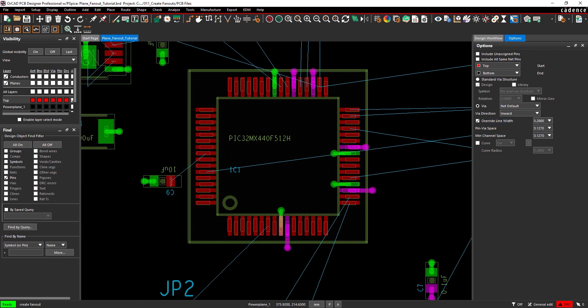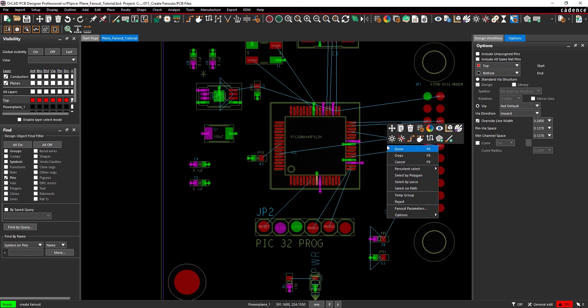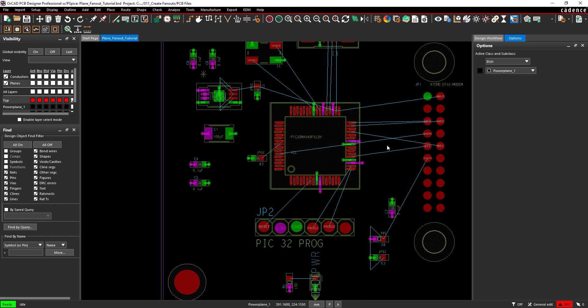Right-click and select Done when finished. The fanouts have been created and all power and ground pins have been connected to the appropriate planes.